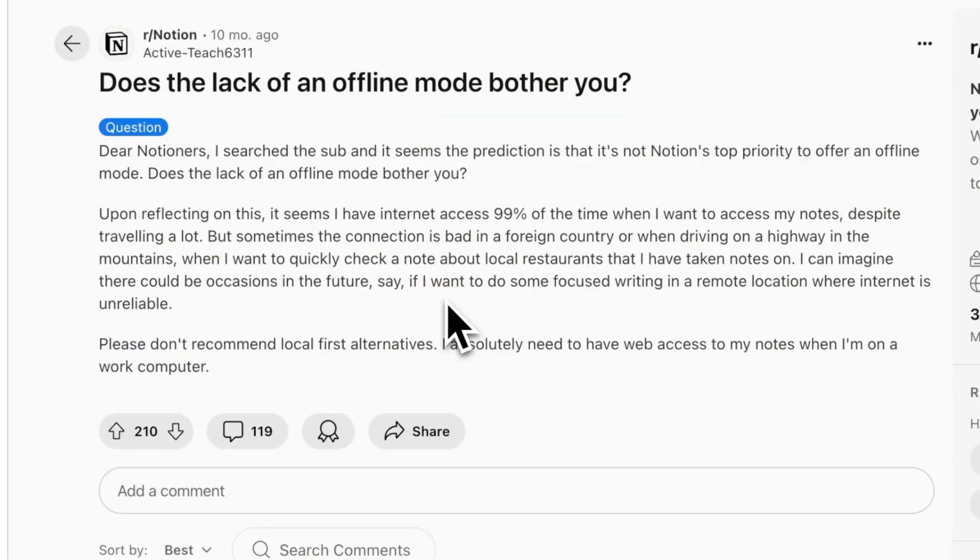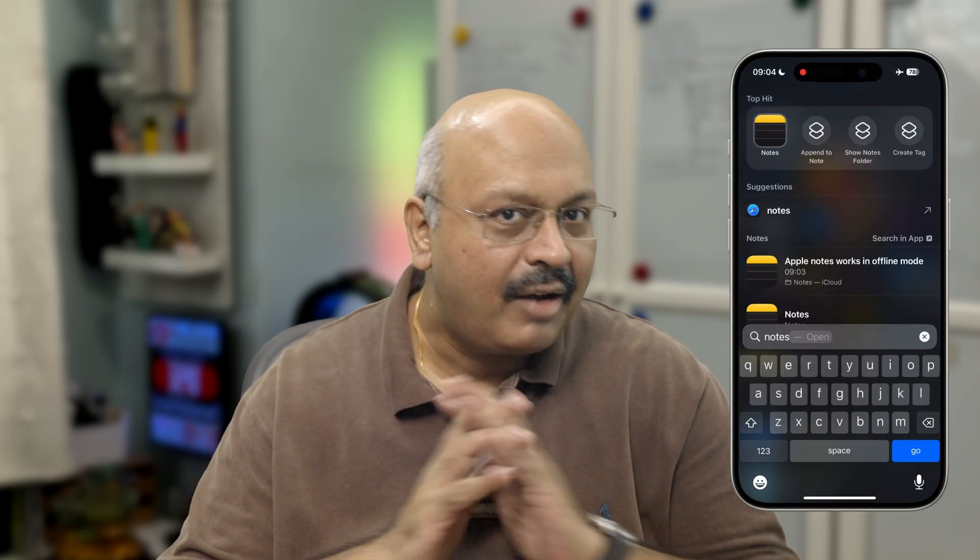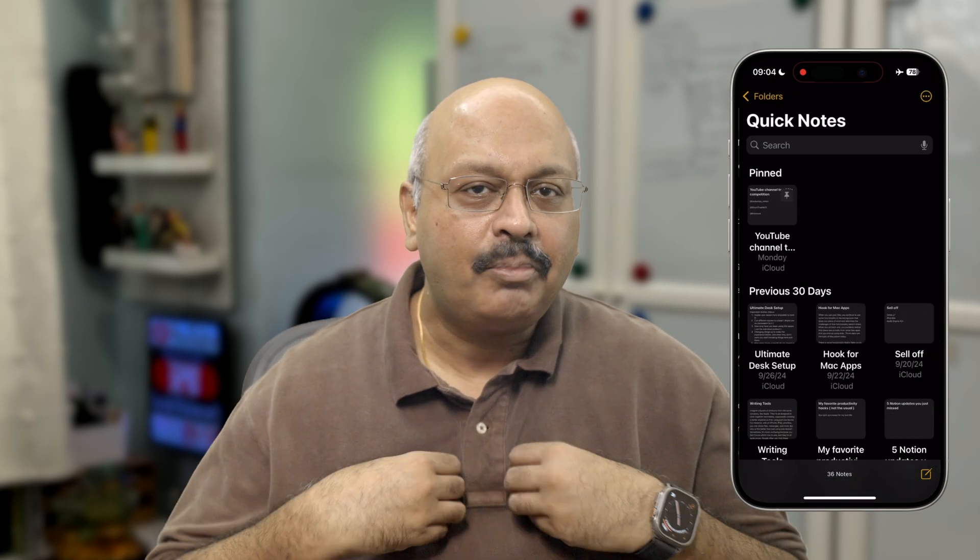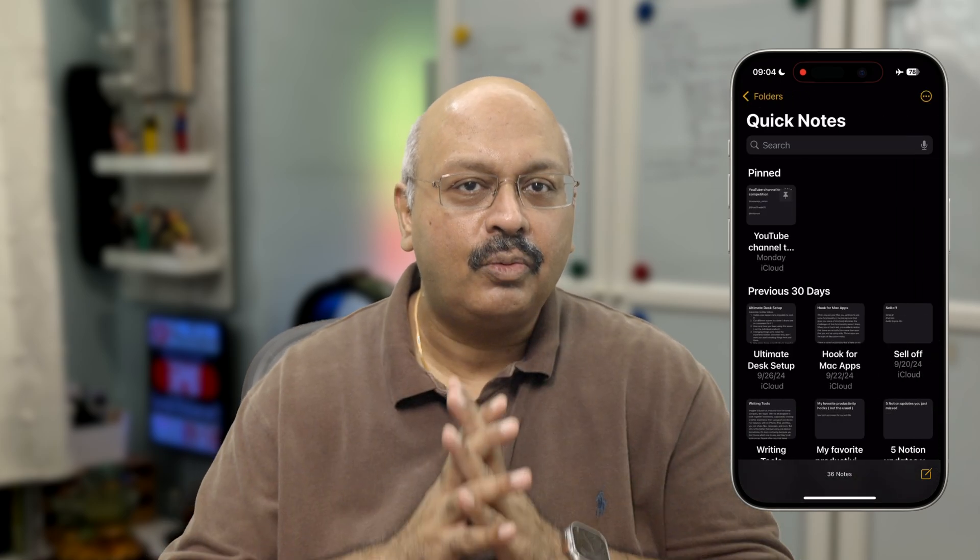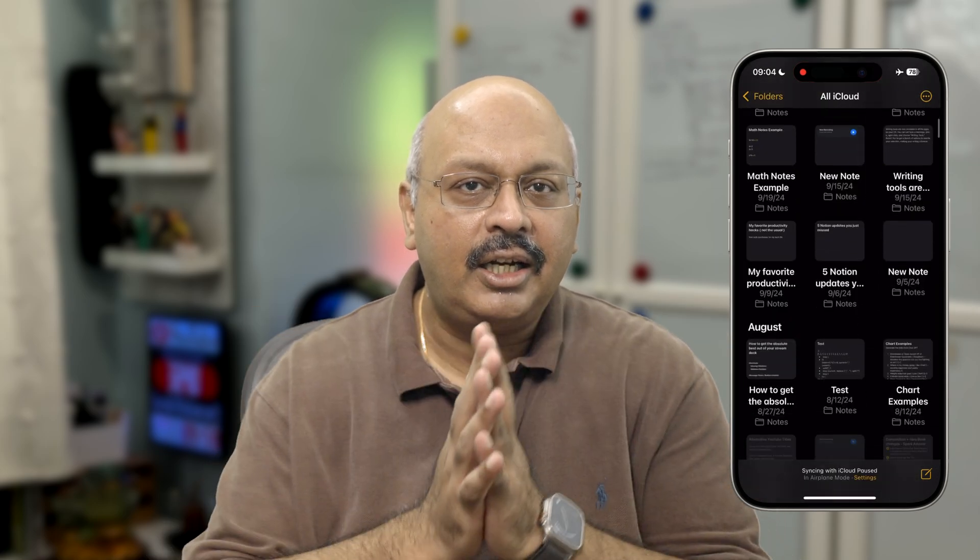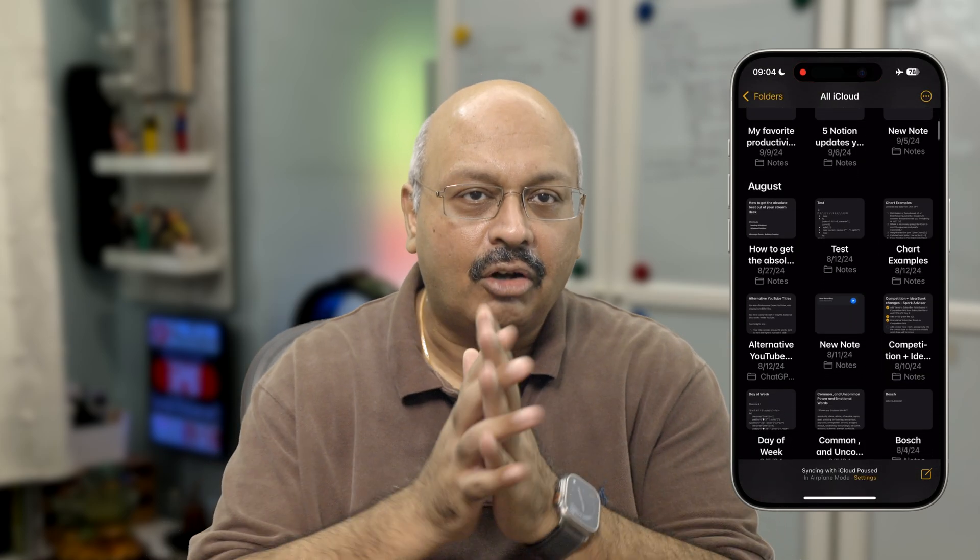In fact, I primarily use Apple Notes just for this purpose on my mobile device and I rarely use the Notion app. I capture all my notes within Apple Notes and later consolidate my thoughts onto Notion.